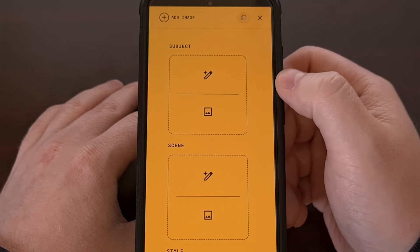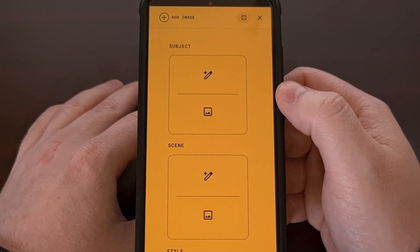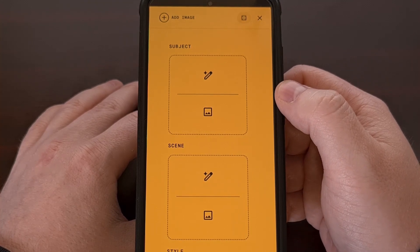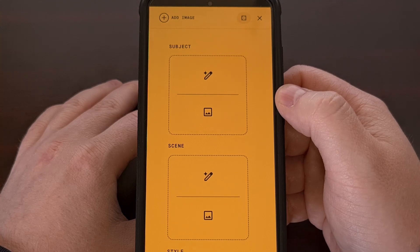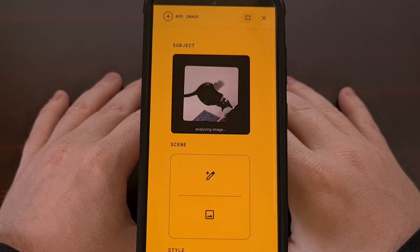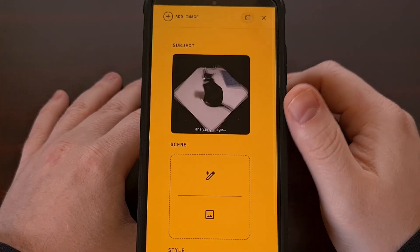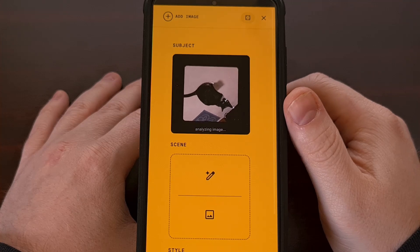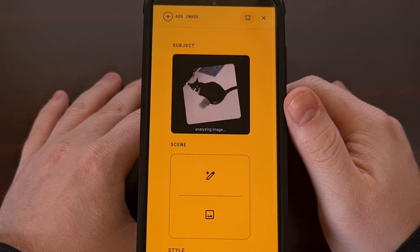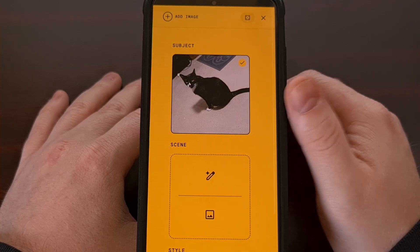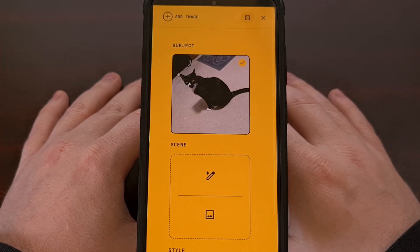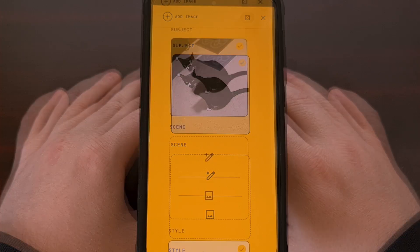I'm going to go ahead and select a subject, and that's going to be an image of our cat. After you add the image, Google will analyze it, detect what's in it, and then you have your subject.